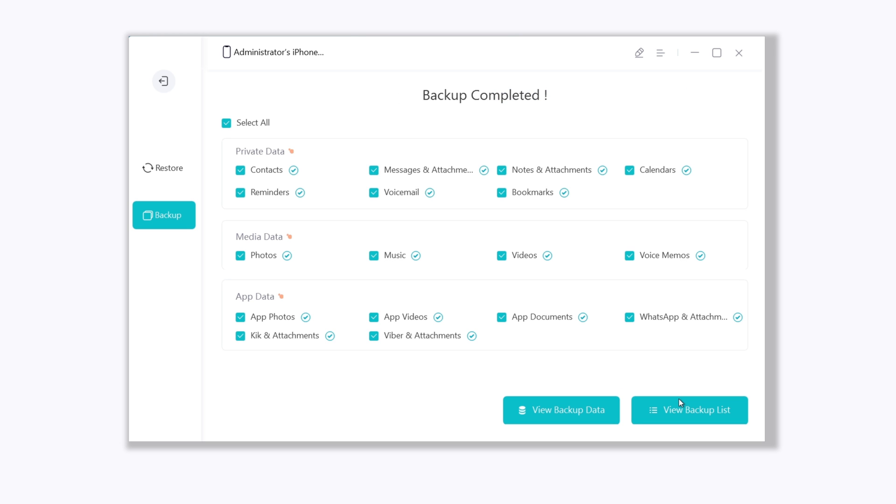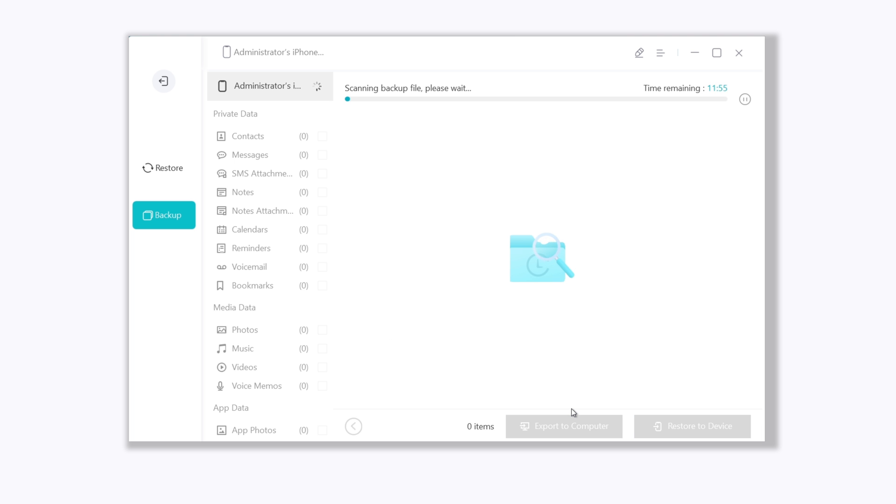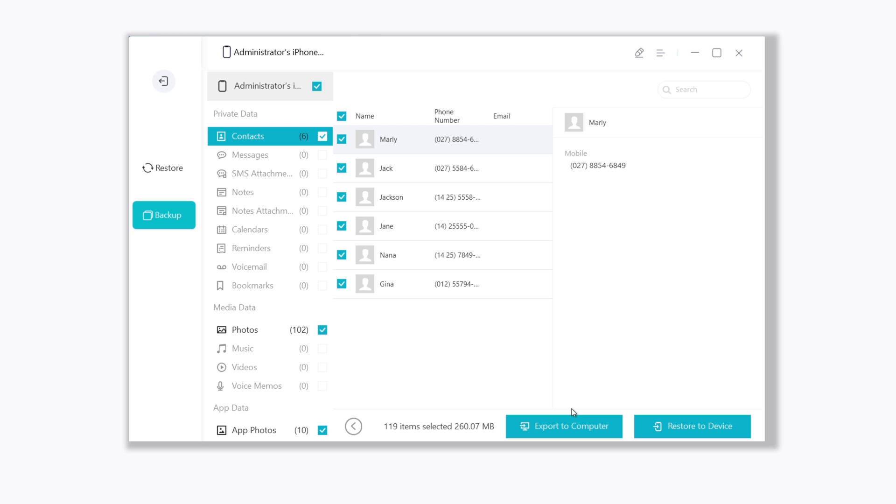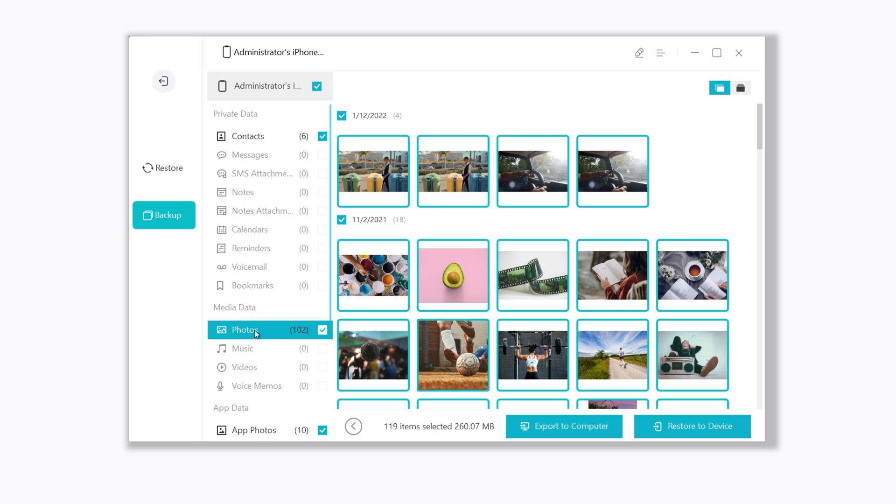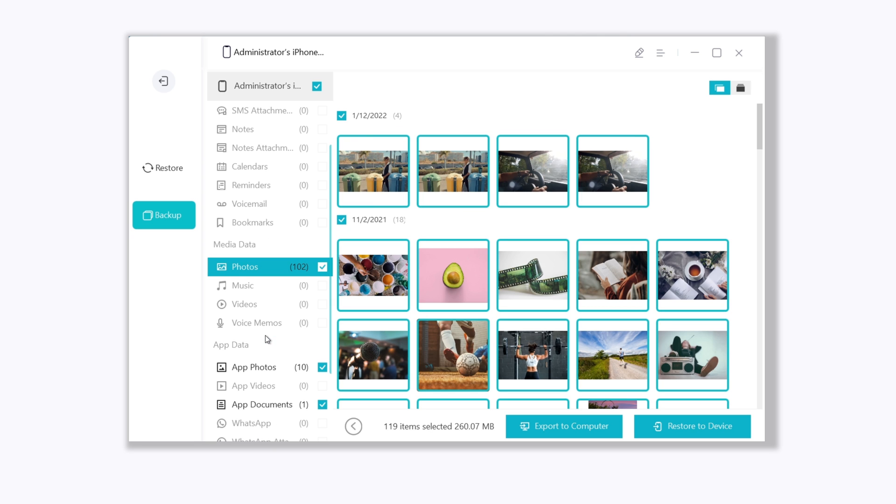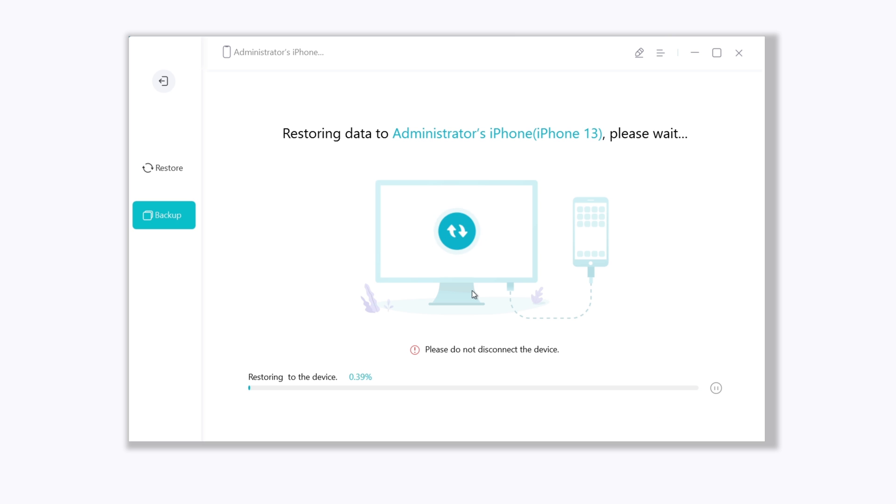Once done, you can even view the backup data. When you want to restore, just click restore to device. It will start to restore. Yeah, it is super easy.